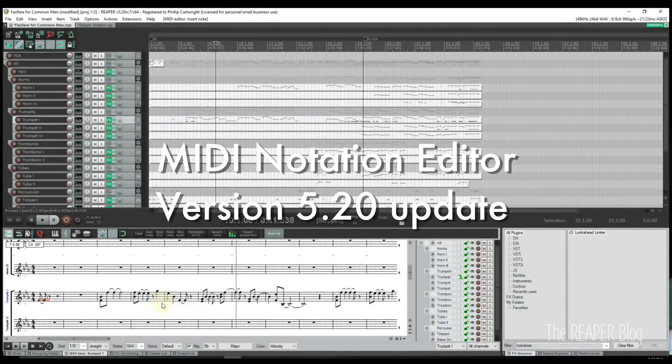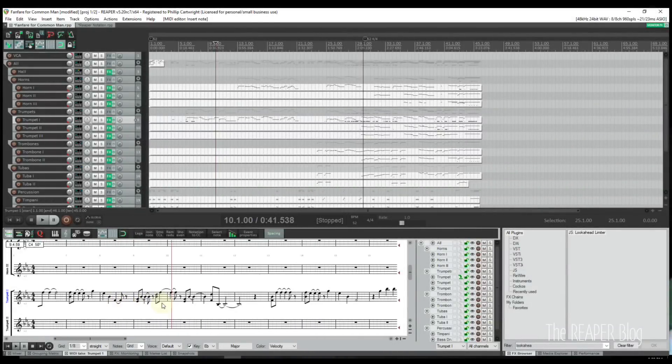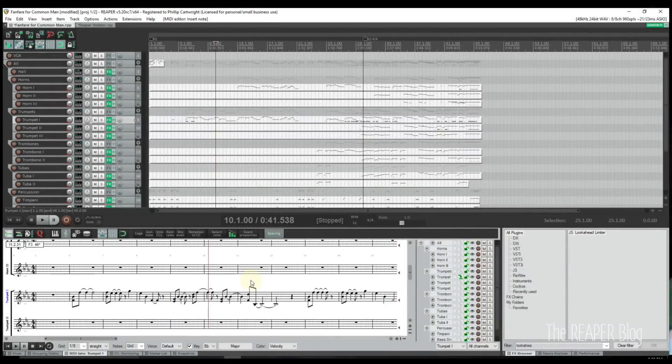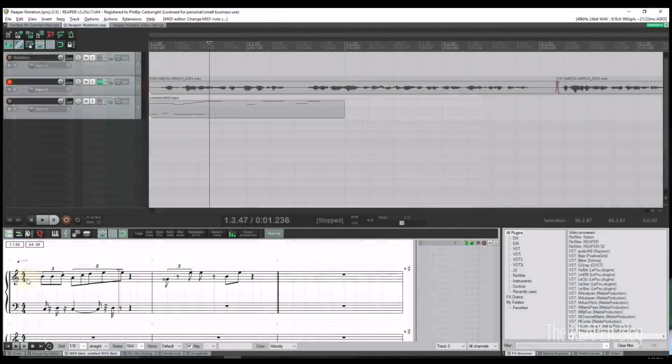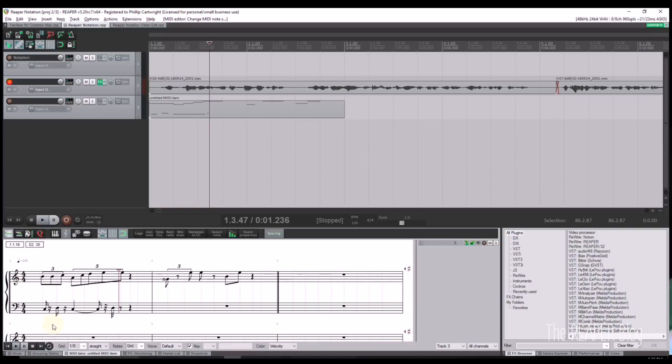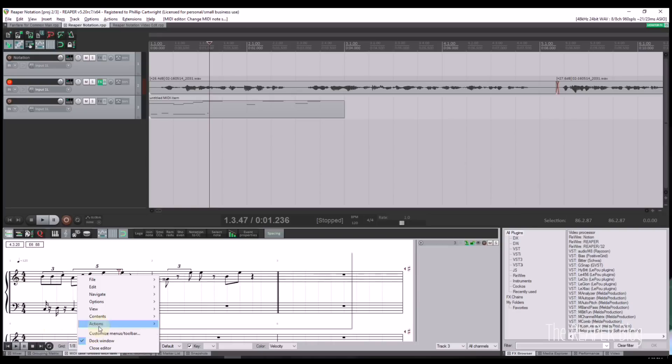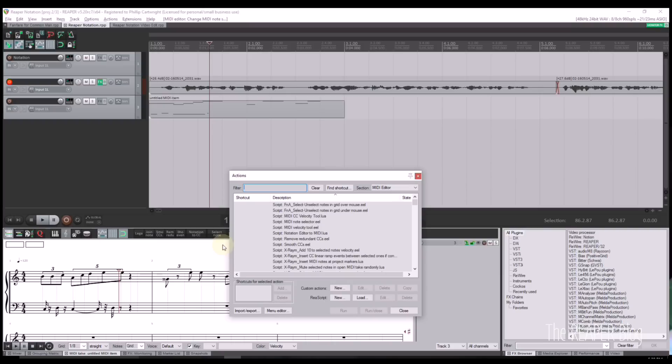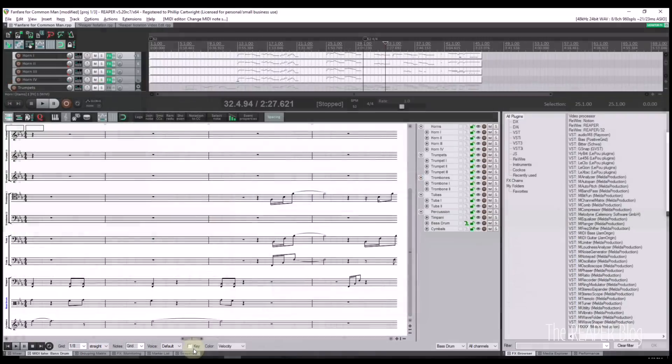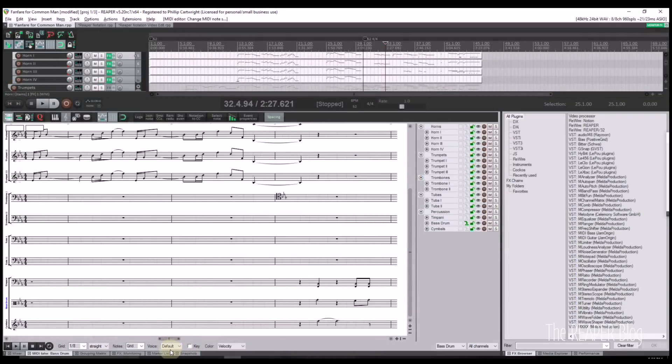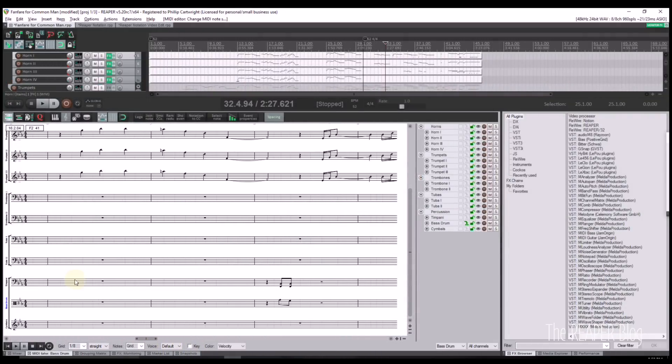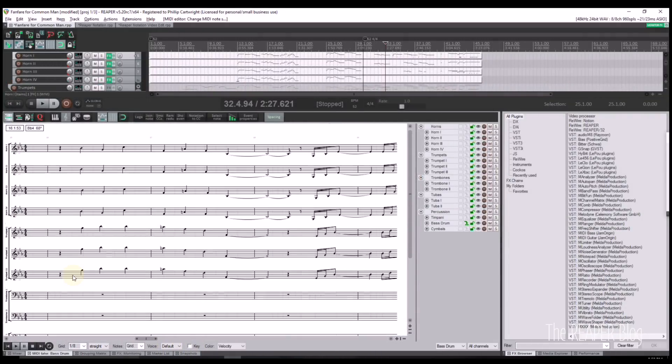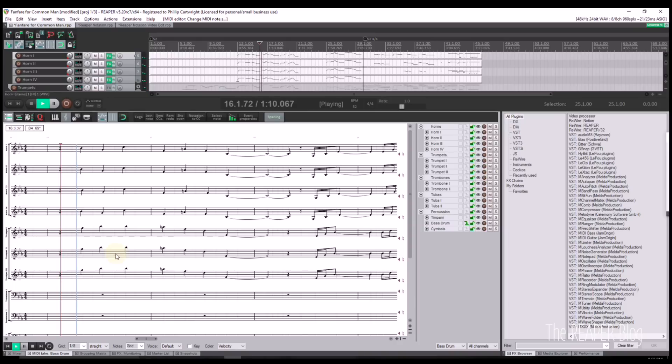With the Reaper 5.20 update we got our hands on the MIDI notation editor. It's a pretty huge feature to add for free and it's made a lot of users very happy. I don't use the notation editor myself in my daily life but it's too big of a feature for me to ignore on a list like this. So check out my Reaper 5.20 update video where I have an in-depth overview of all the new features.